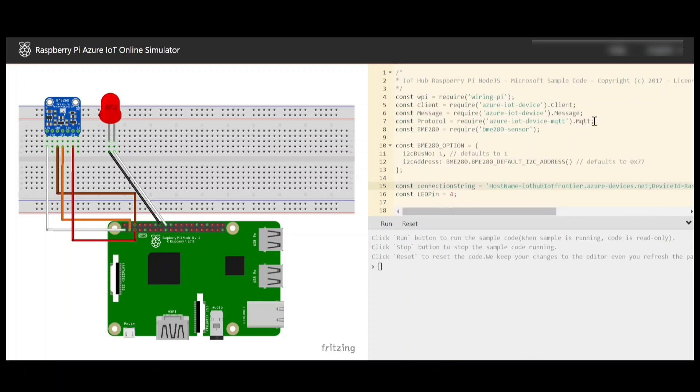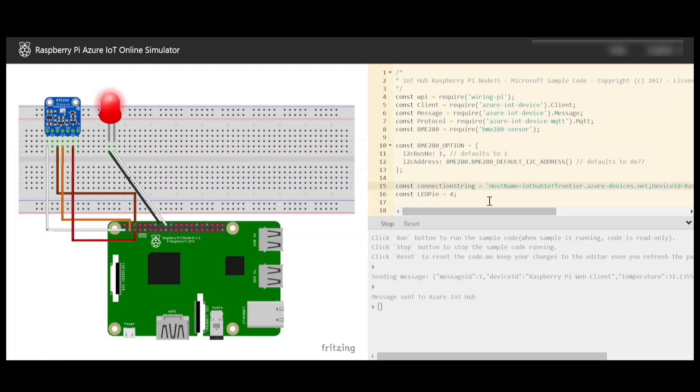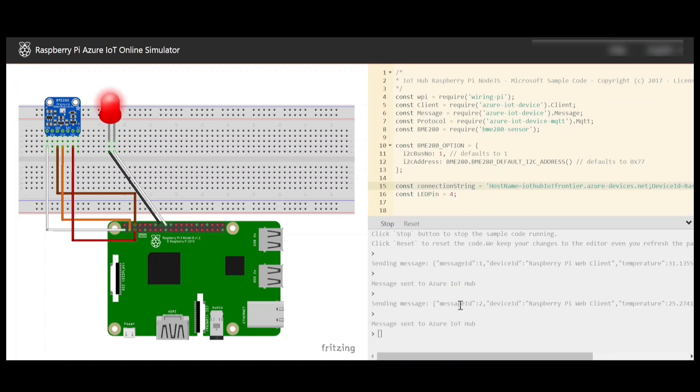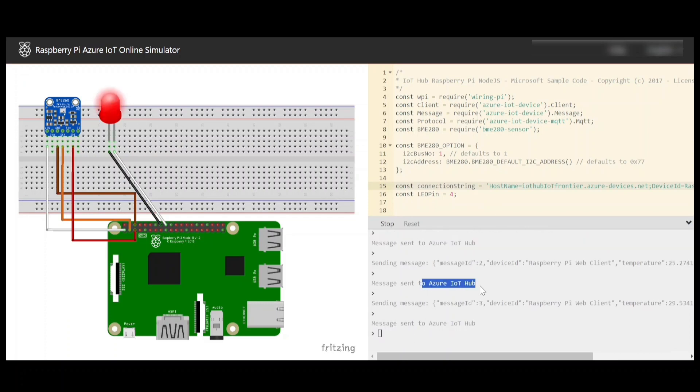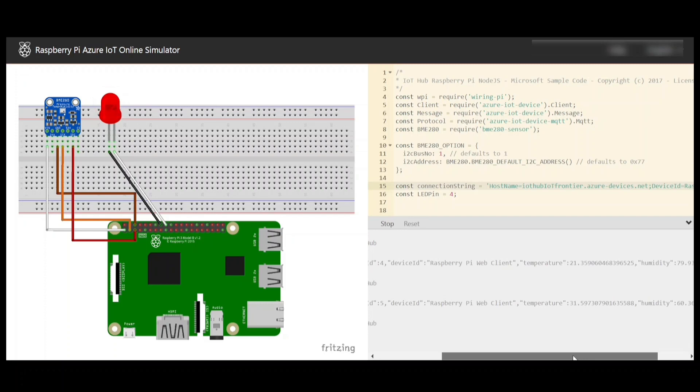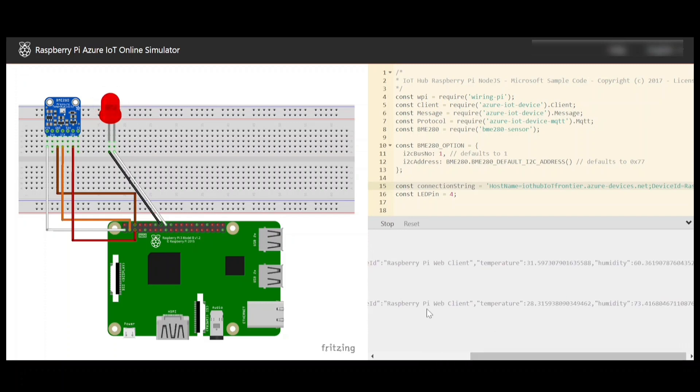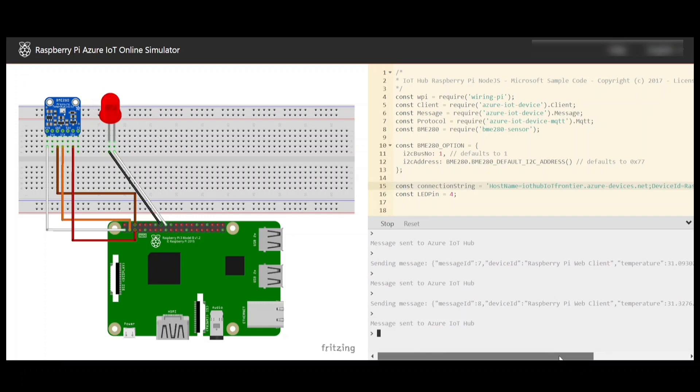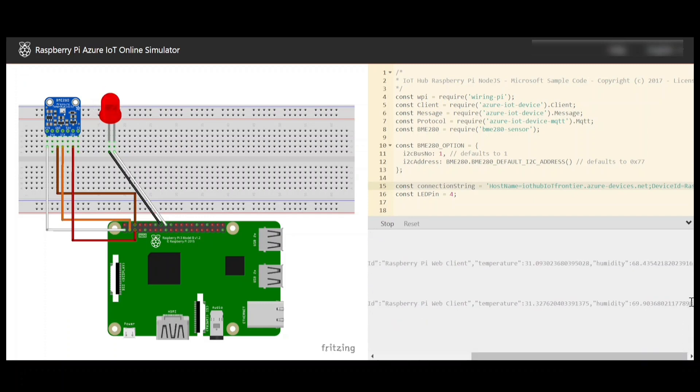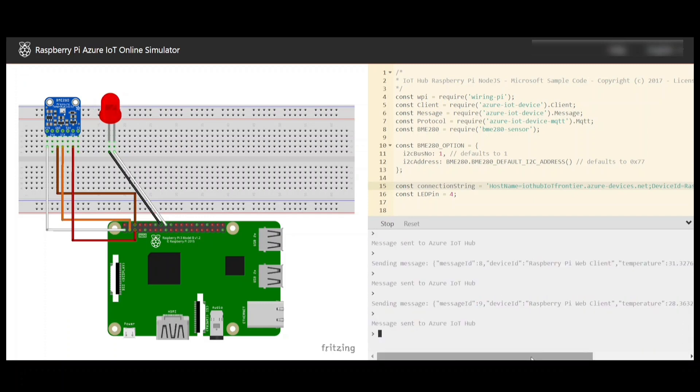Once you have pasted that, you can just simply click on run. Within few seconds, you can see the messages to be sent to Azure IoT Hub. You can see message id 123123 and the device id as Raspberry Pi web client and temperature is being randomly generated with the help of simulator. Now this data is going to Azure IoT Hub.